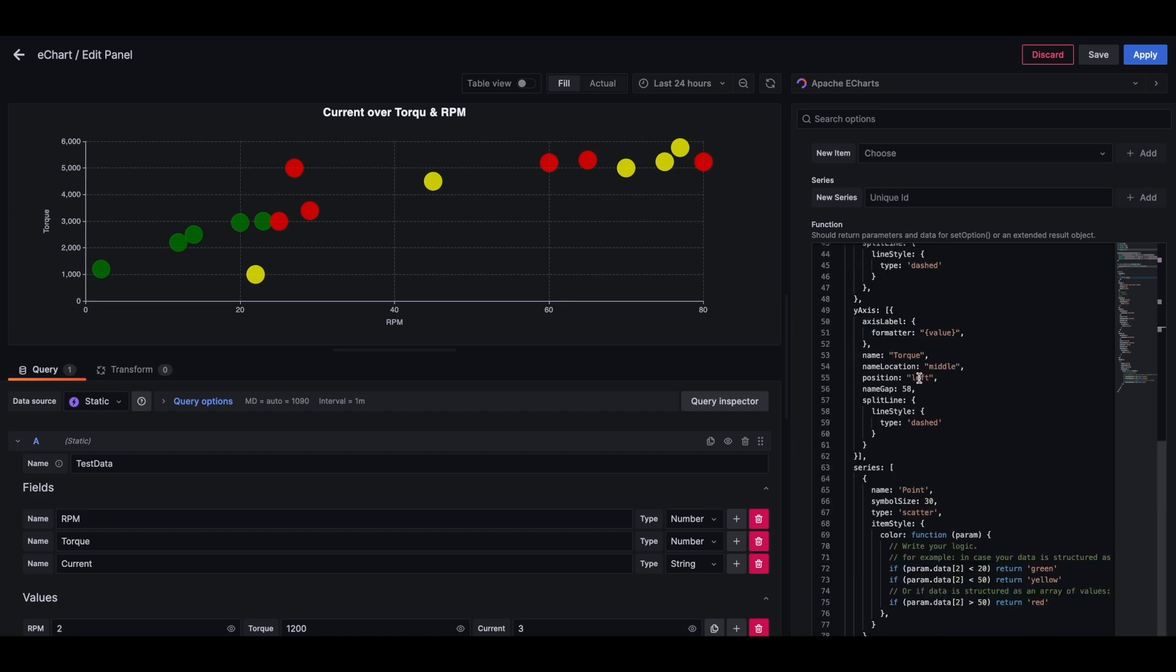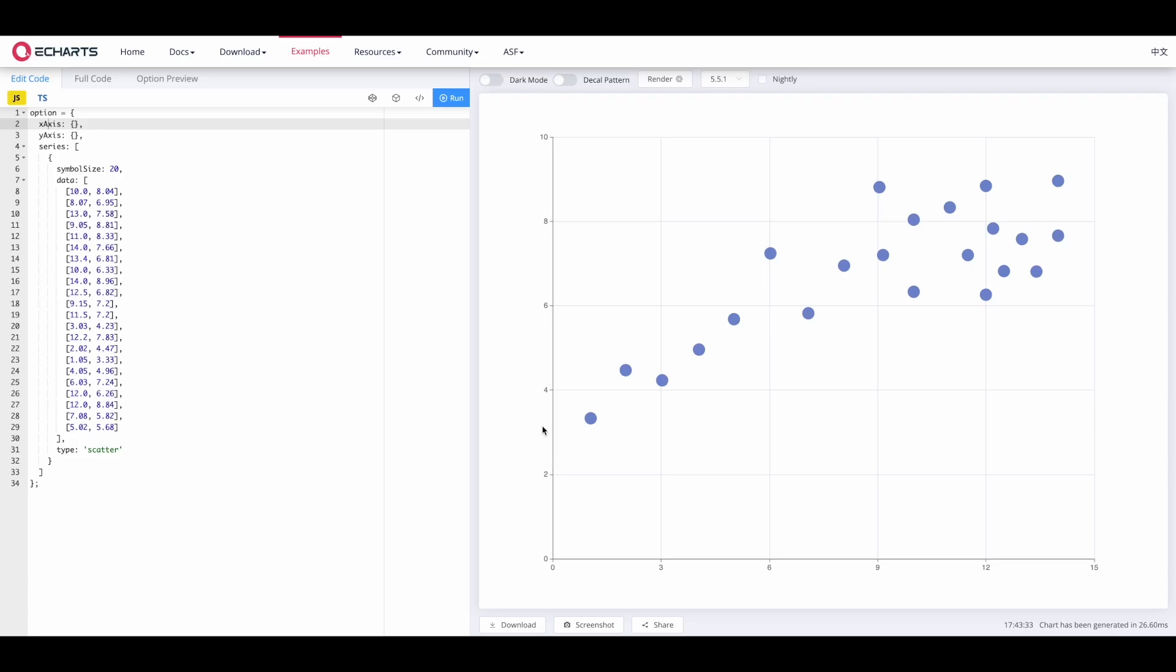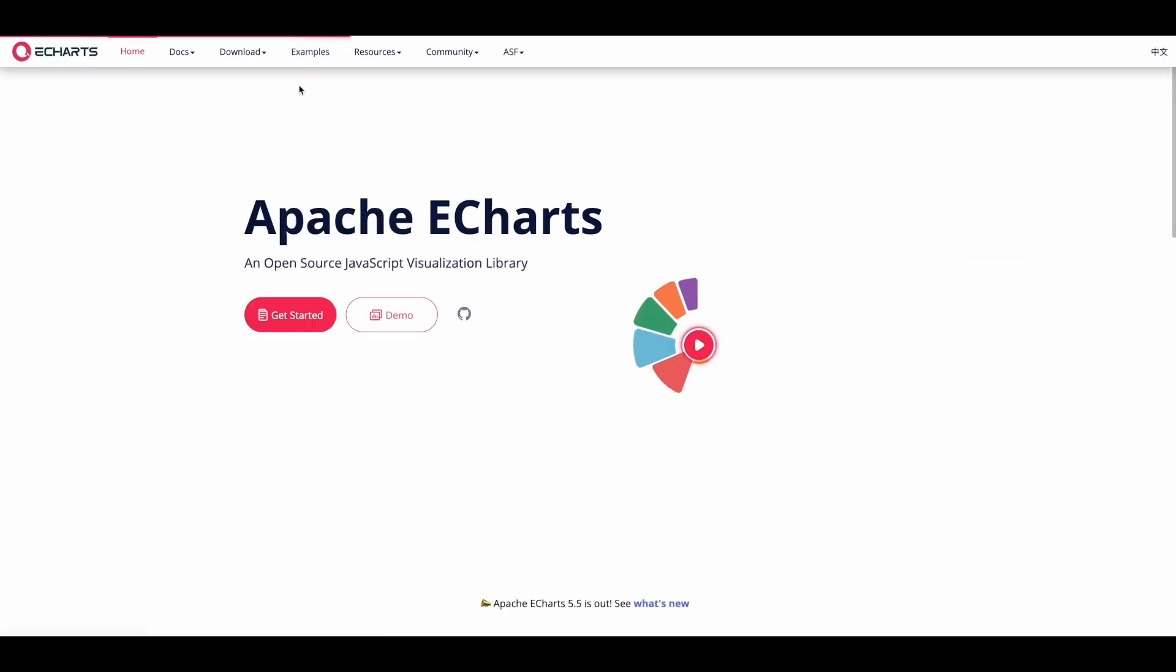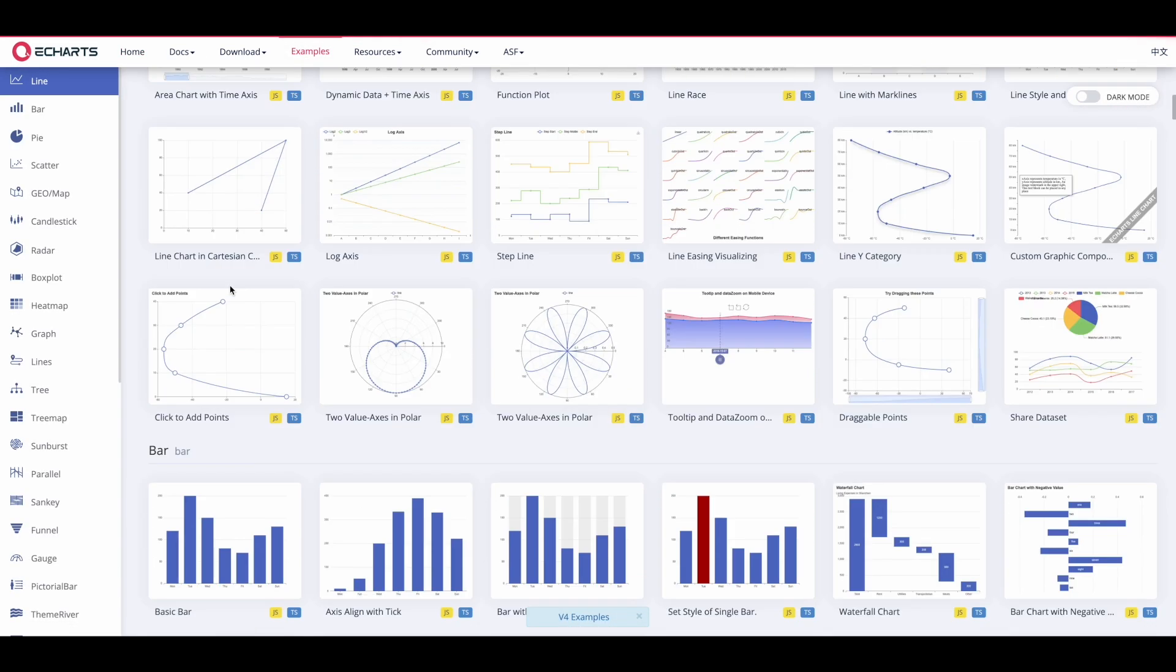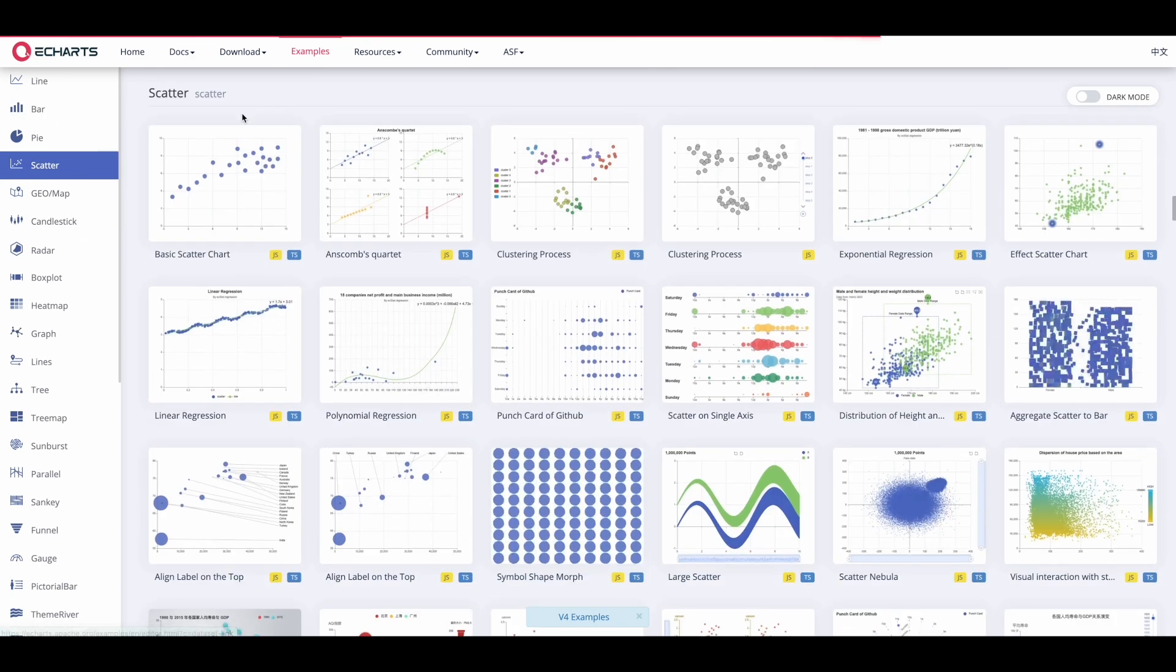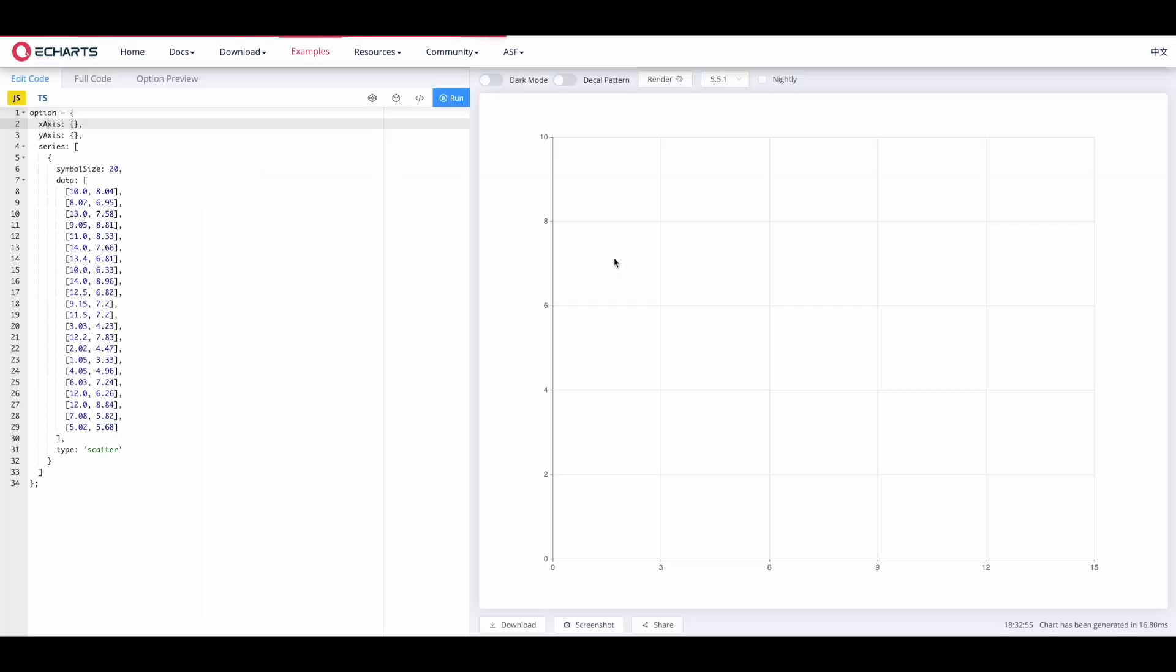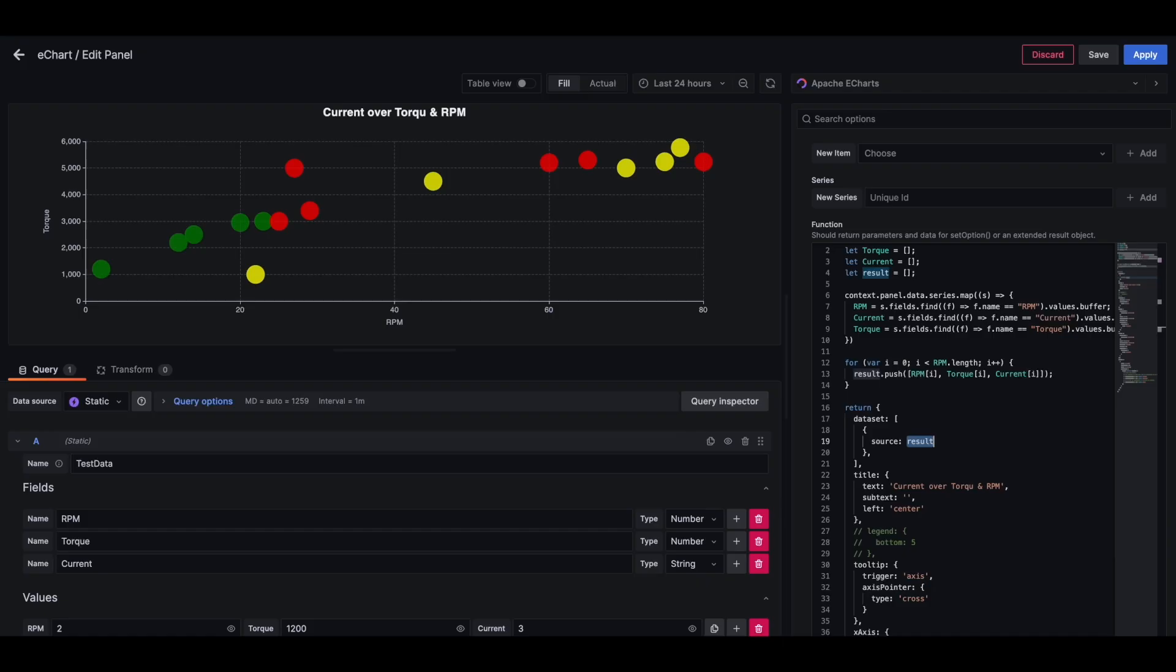And most of it is similar to the Apache Echarts example that you can find on Apache Echarts website. So I'm looking at the scatterplot. And instead of data, we are using our defined source, which is our result array.